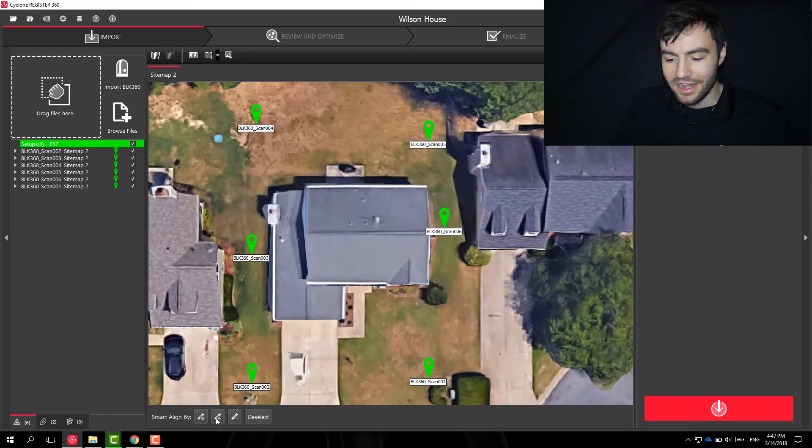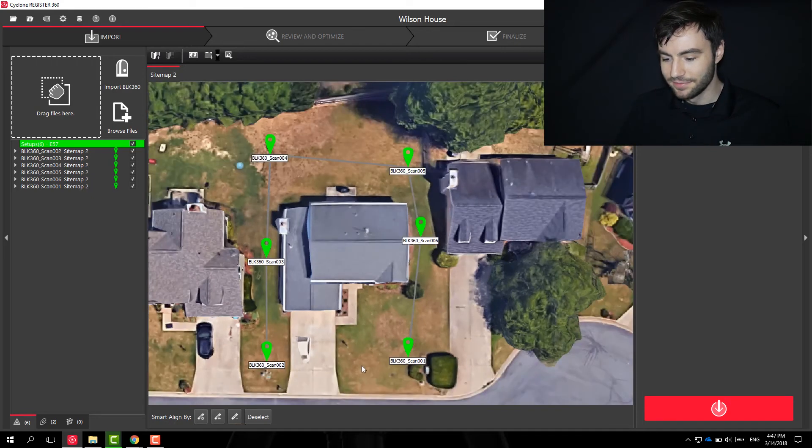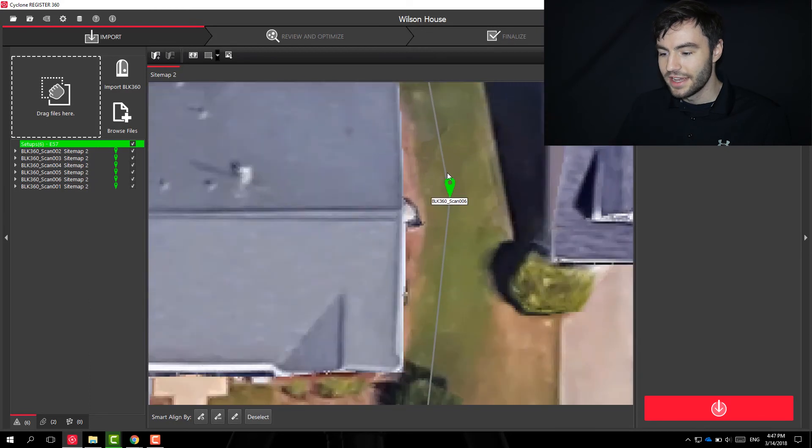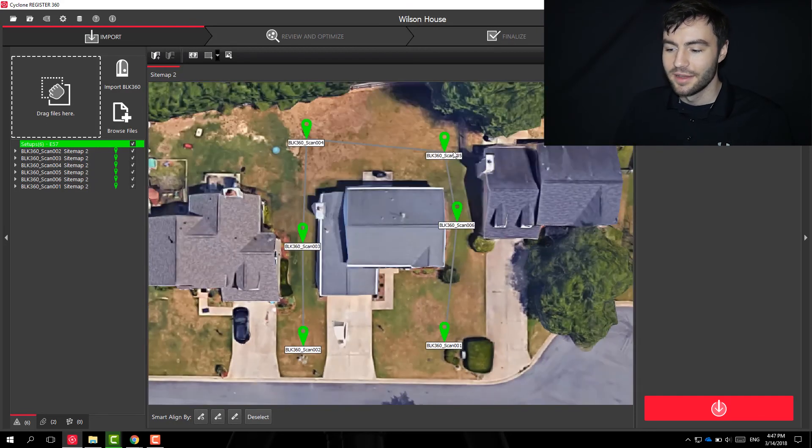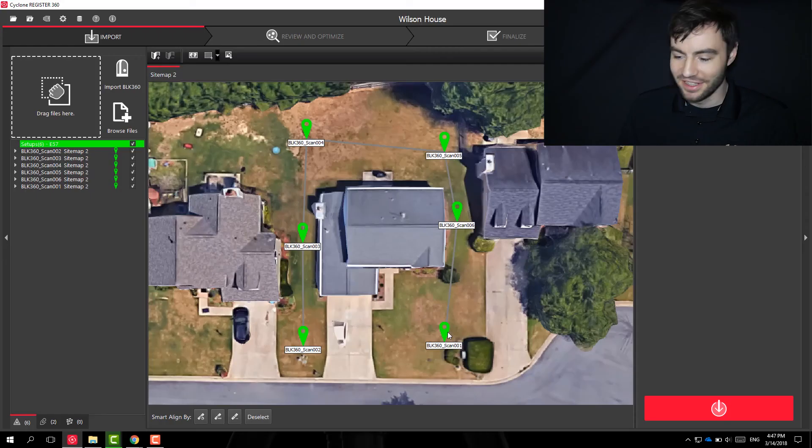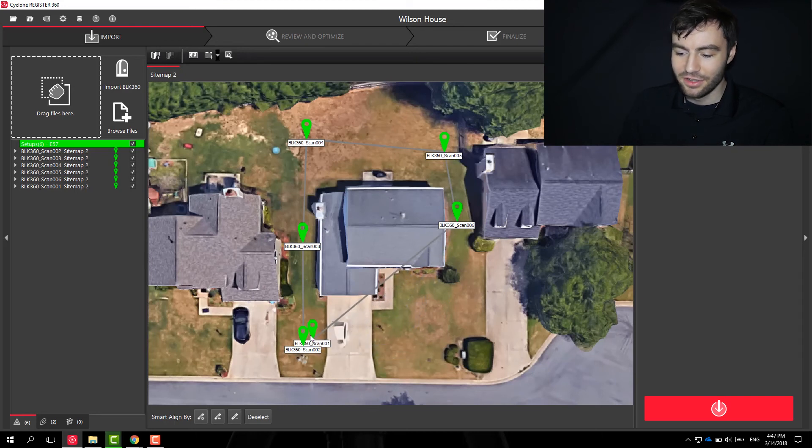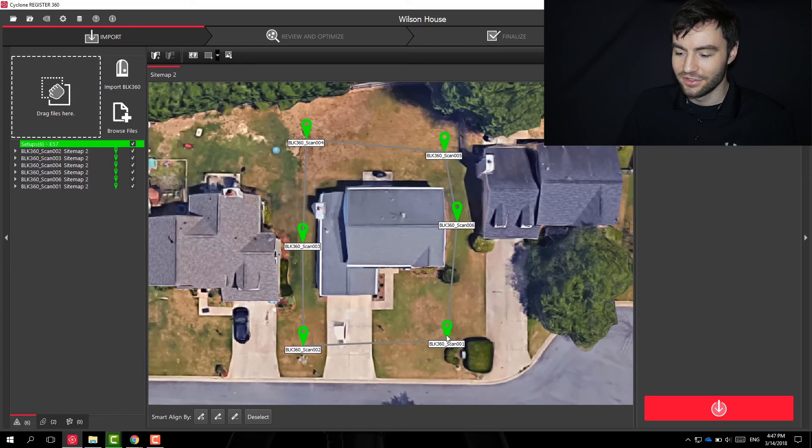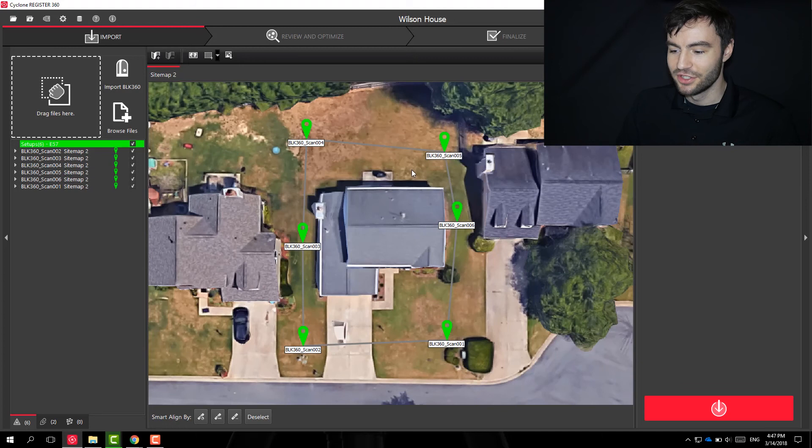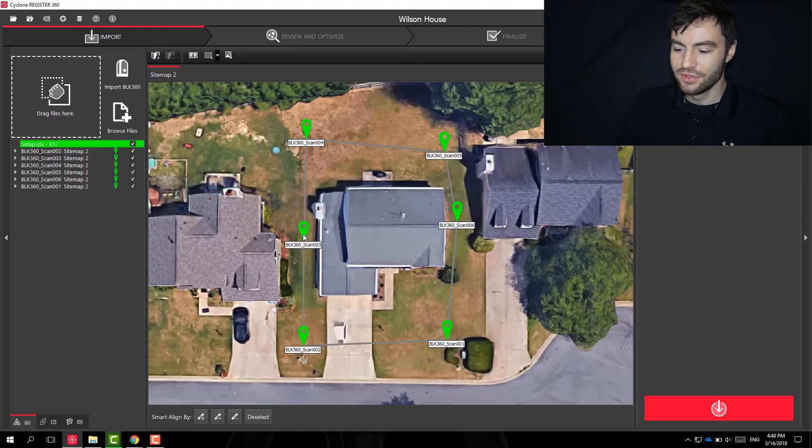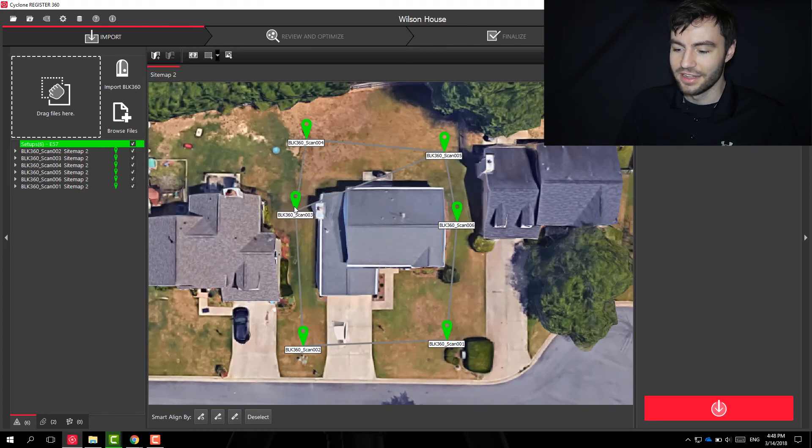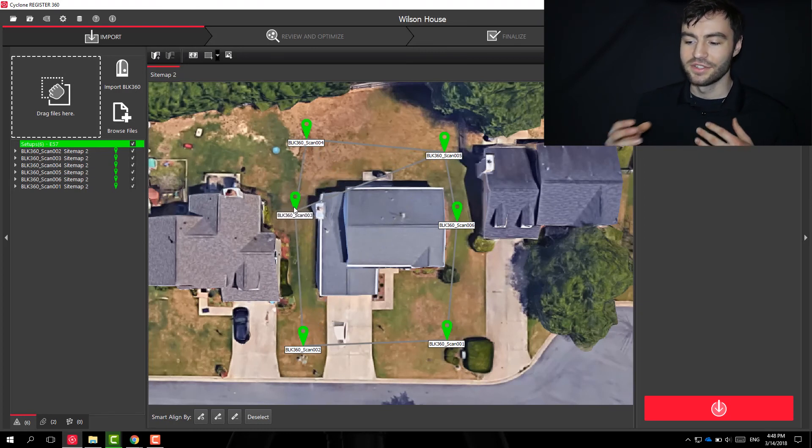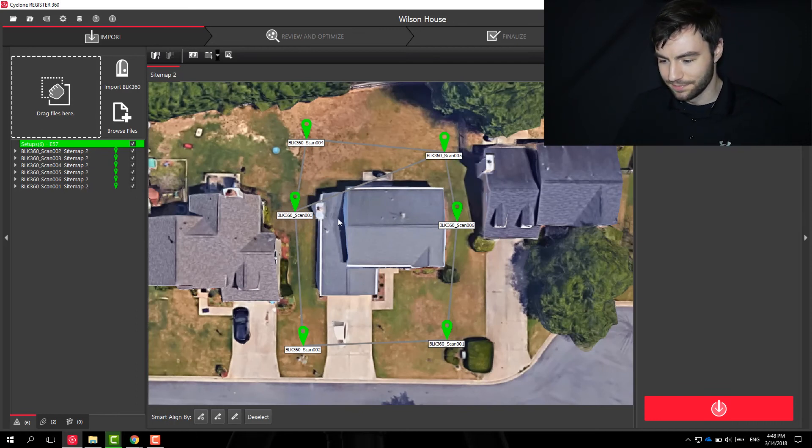And another option I have is to align by distance. So if I click that, you can see all the scans are aligned by distance. Because I scanned everything in order, this doesn't look much more different than the first example. But you'll notice if I drag something close enough to the other one, it'll create a link between them. So if I wanted to test the relationship between two that weren't together, I could go ahead and drag them over each other and it'll create a link. So it'll now test the overlap between those two scans.